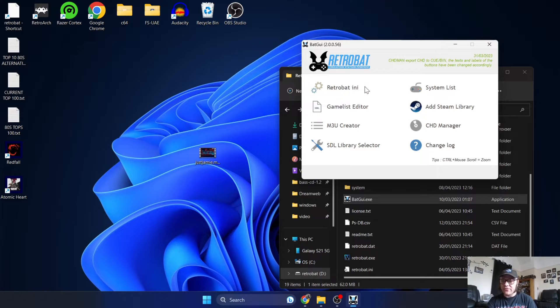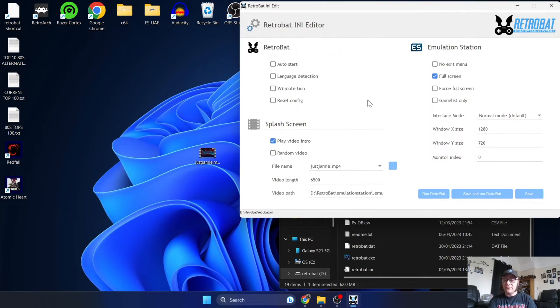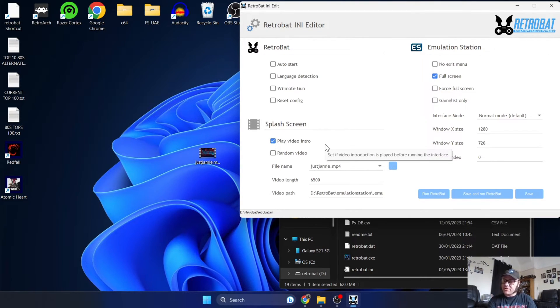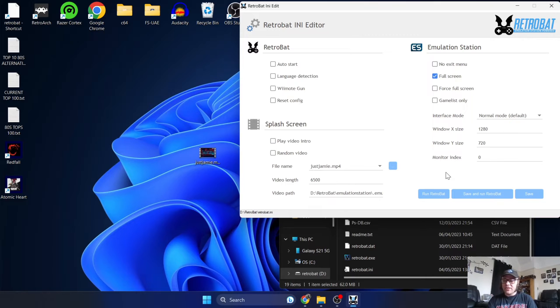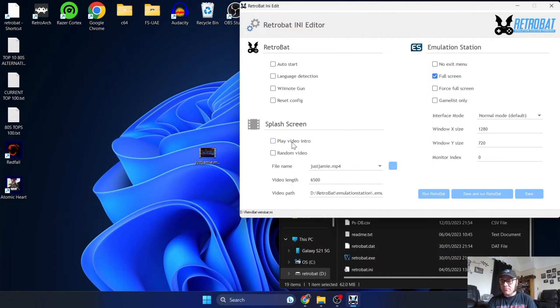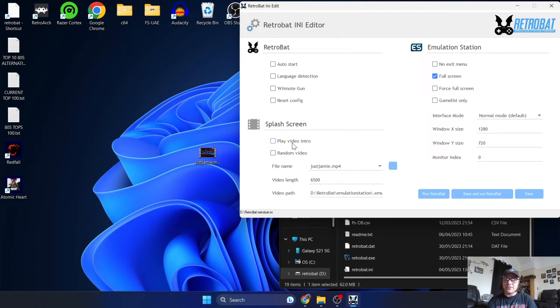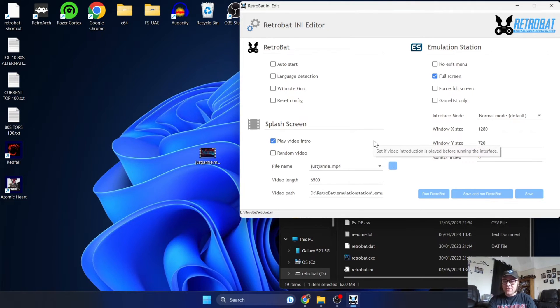And the one you're looking for for this is RetroBat.ini. If we open this, we've got options here for splash screen. So we can play video intro or we can disable that. So for example, if I disabled it and saved it, you won't get any splash screen or intro screen whatsoever - it would just be a black screen that will take you straight into the front end. So I'm going to leave this checked - play video intro.